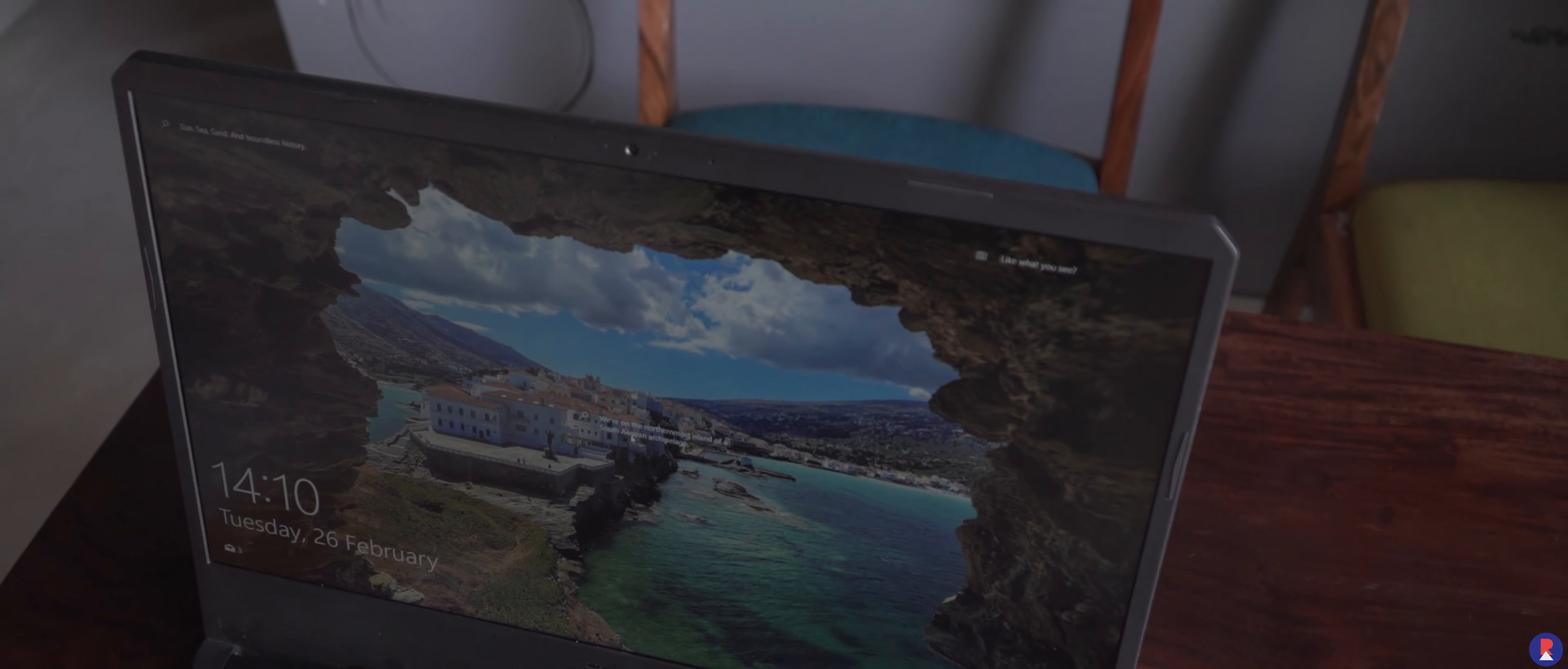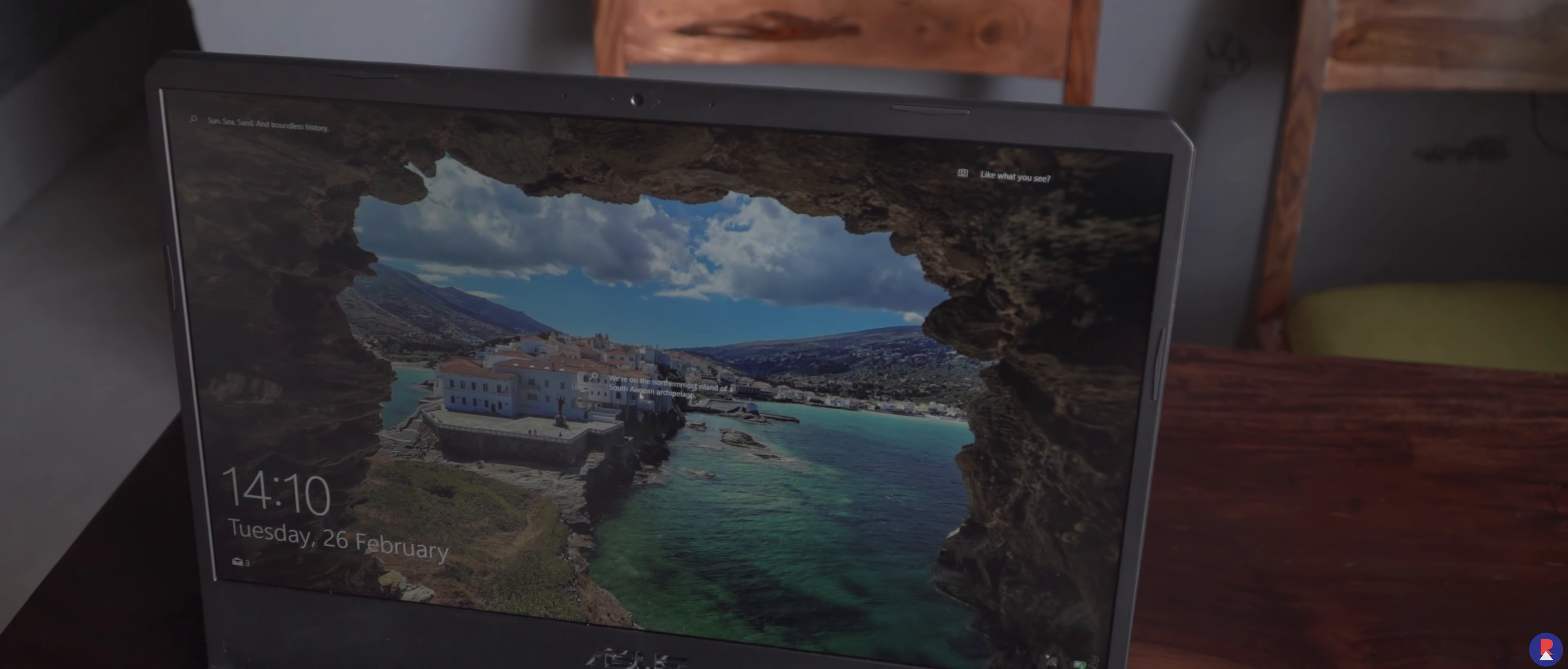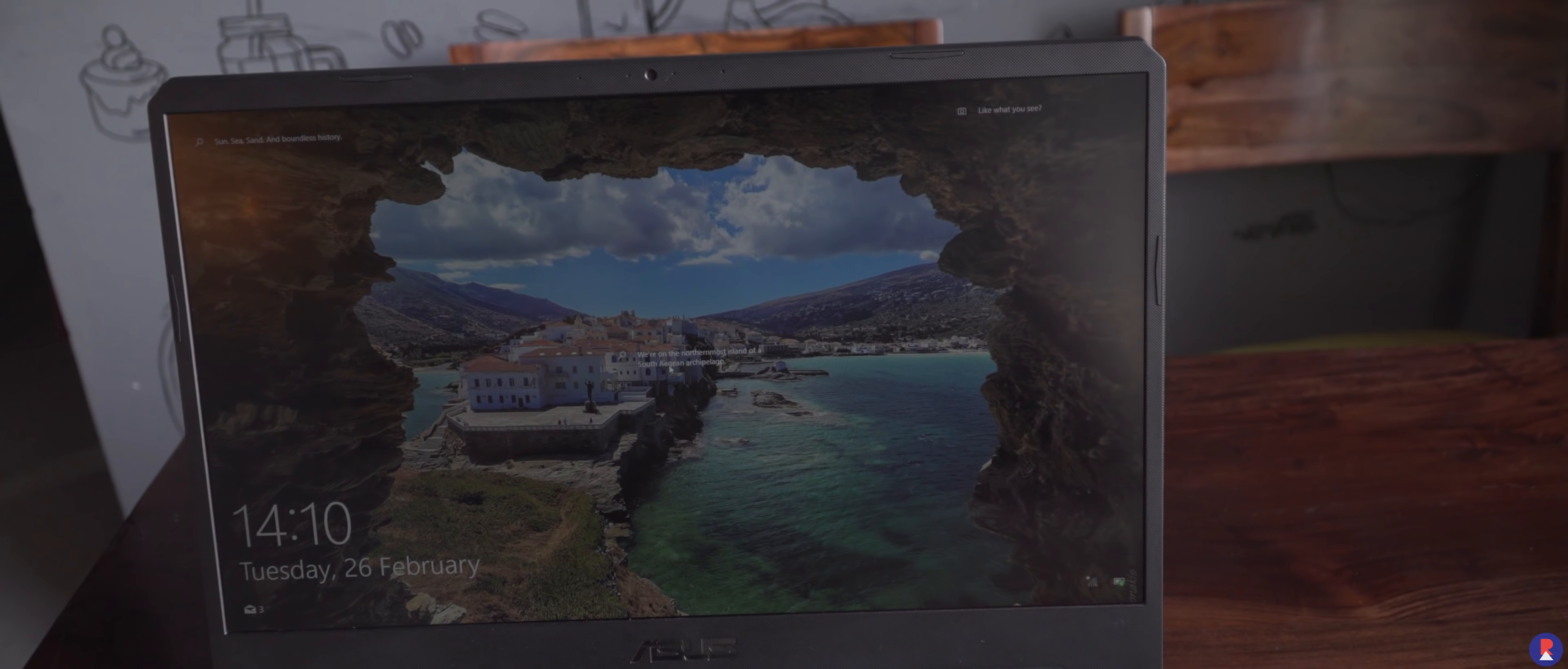To conclude, the FX505 is a performance champion but at the current asking price of 1.1 lakhs it's a tough recommendation in our books, specifically with its glaring issues with the keyboard deck flex, small battery,